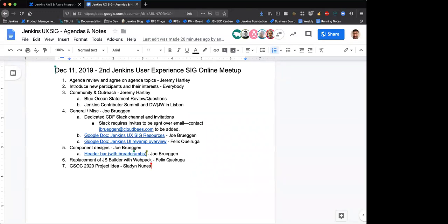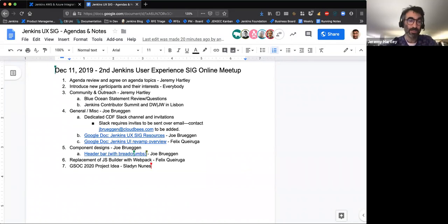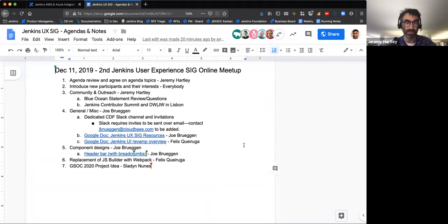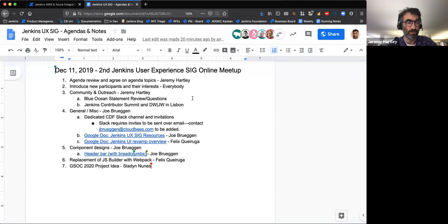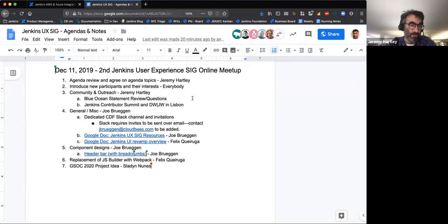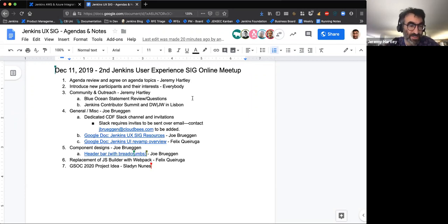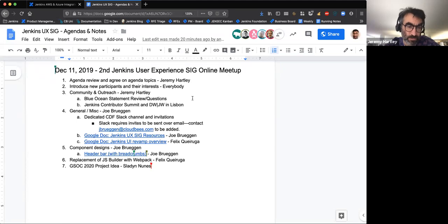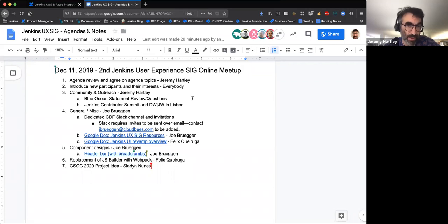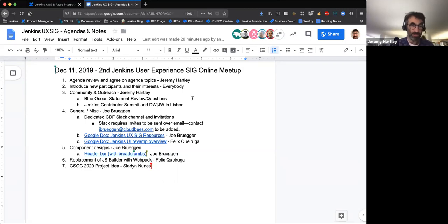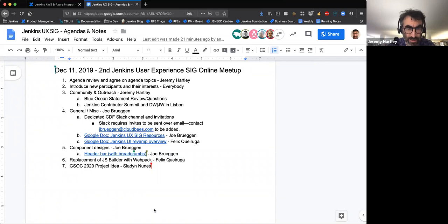I think it's good if we can just pass through all these topics. Let's just do a super quick introduction because I saw Alex and Slayton both weren't here last time. My name is Jeremy Hartley. I'm the leader of this special interest group. Professionally, I'm a product manager working at CloudBees. I'm responsible for Jenkins and for the CloudBees Jenkins distribution.